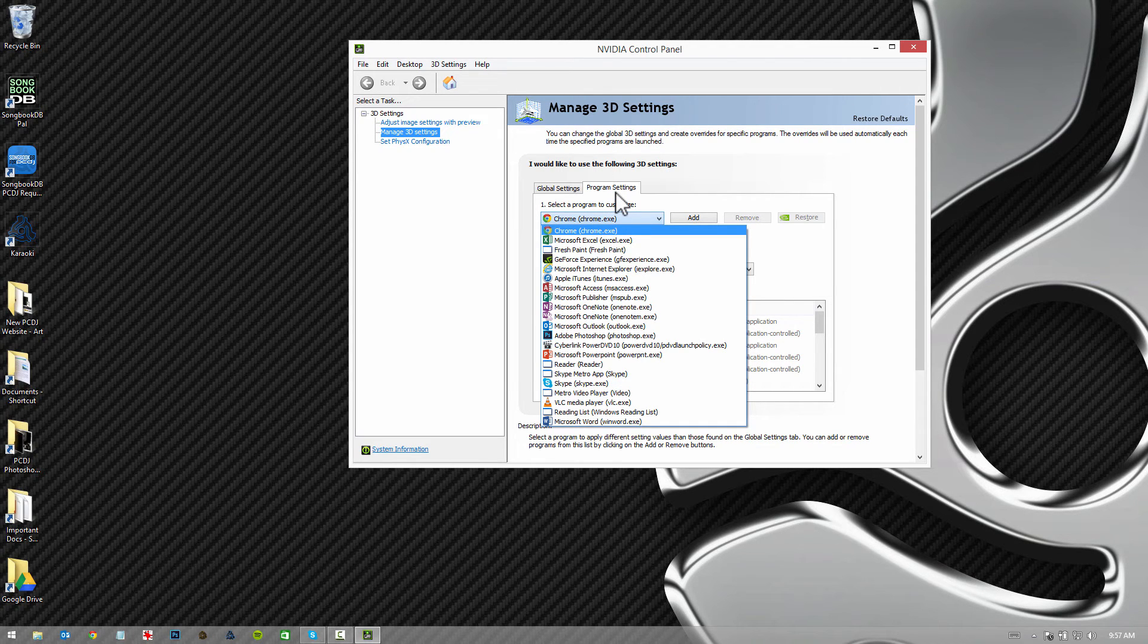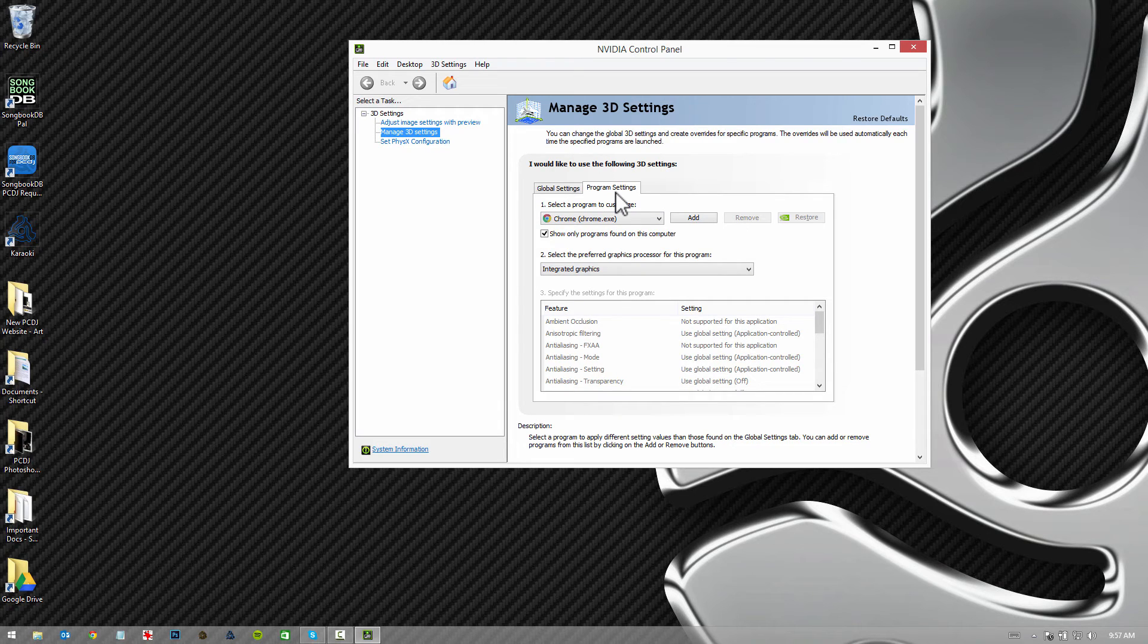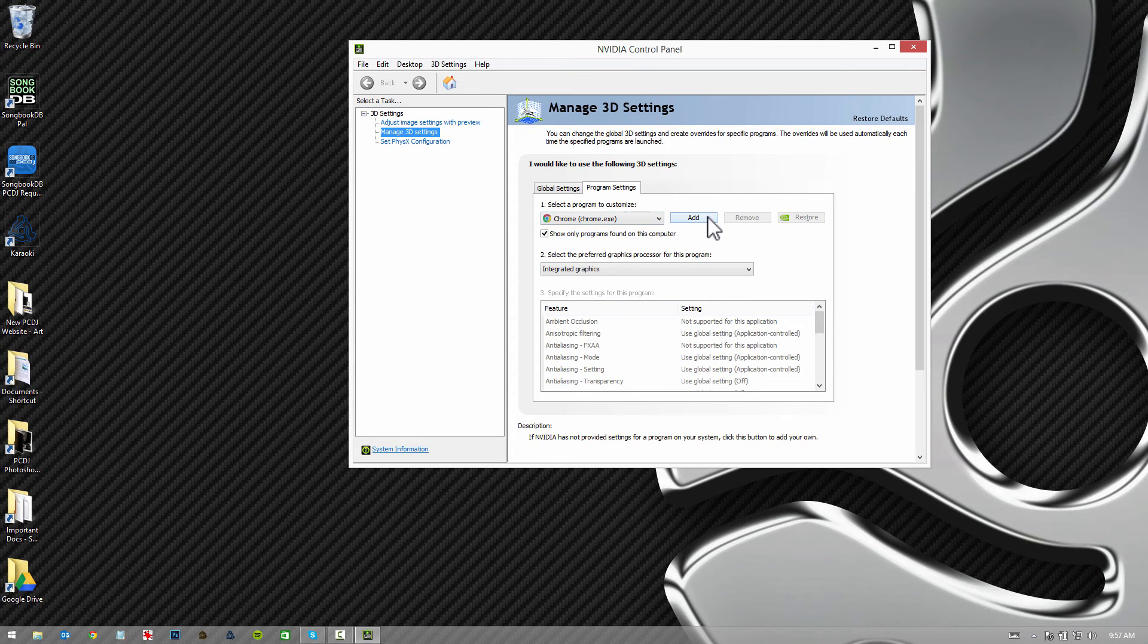Most likely it's not going to show, which means that it's not using one card or the other. It's on the automatic switcher, using the intelligence setting where you allow the computer to pick which video card's best. So we're going to change that by clicking add.